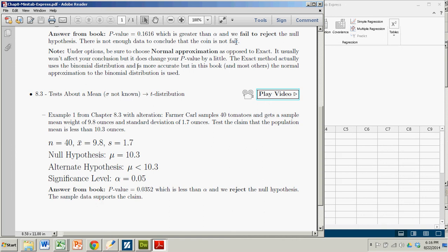Hi there. In this demonstration, we're going to see how to conduct a hypothesis test about a population mean using Minitab Express.